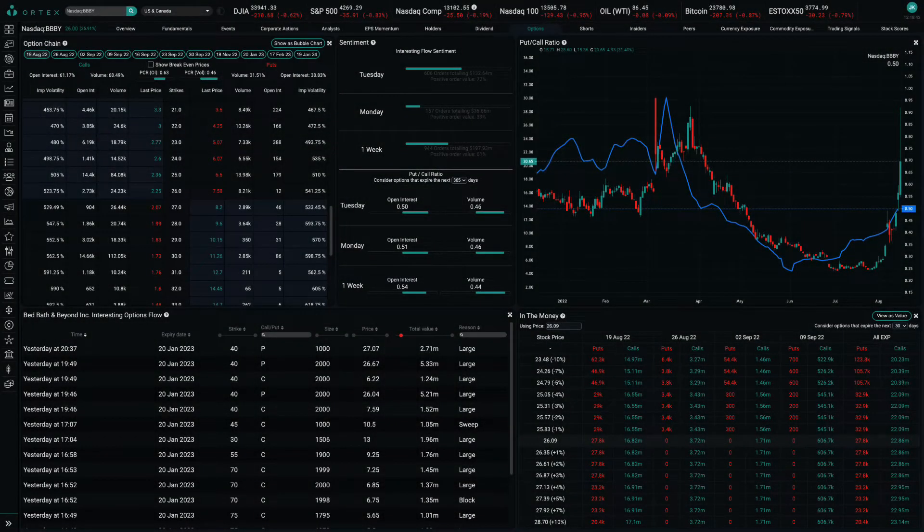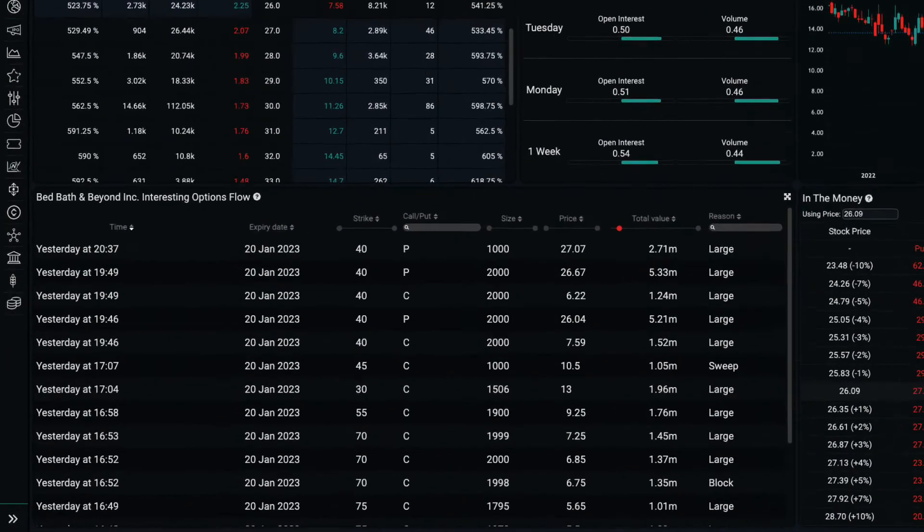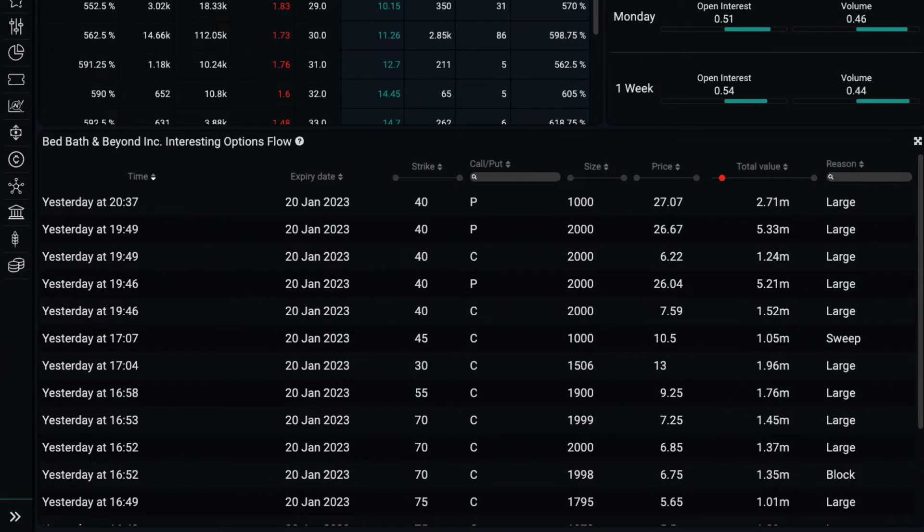Many other options traders have followed suit, with Ortex options flow data showing a slew of prints worth $1 million or more yesterday. Many contracts that expire this week saw volumes that significantly exceeded current open interest.